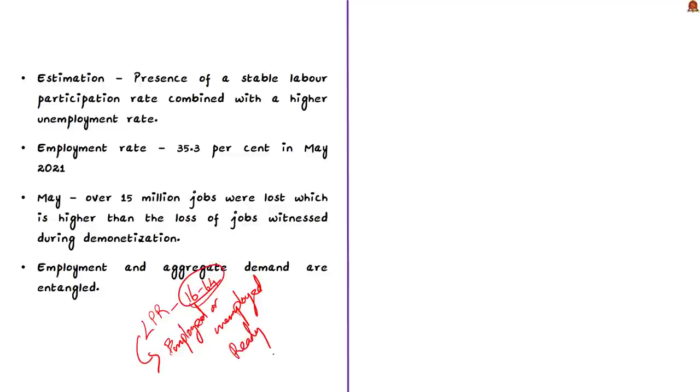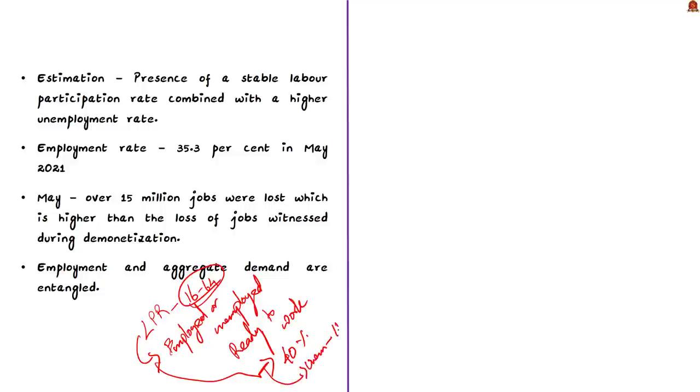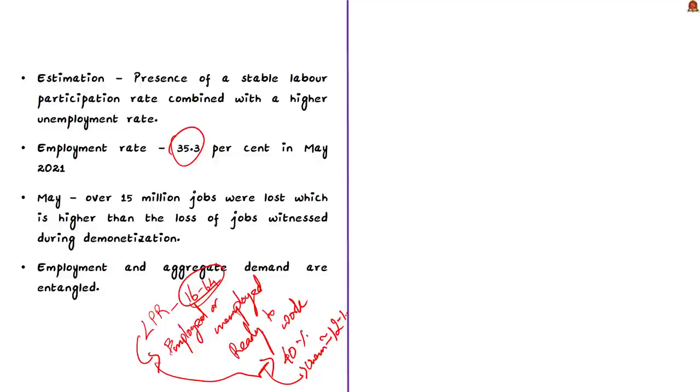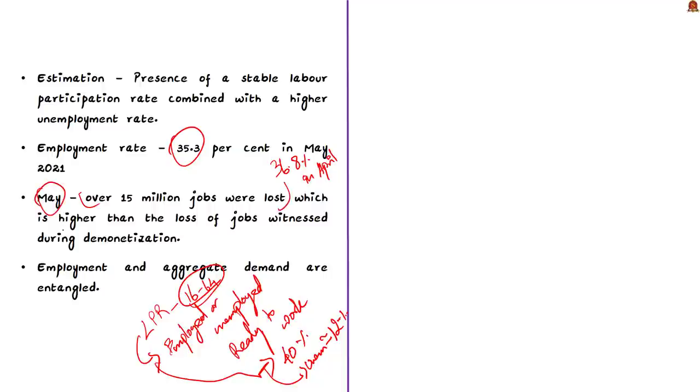The estimation highlights the presence of a stable labor participation rate at 40%. This implies a loss of job and fall in employment rate because the unemployment rate has gone up. The number of people ready to work is the same, but the amount of employment available to them is depressed. In fact, the employment rate fell to 35.3% in May 2021 from 36.8% in April 2021. The month of May has become a particularly stressful month when it comes to job front. As per data, over 15 million jobs were lost in May 2021, higher than the loss during demonetization itself.